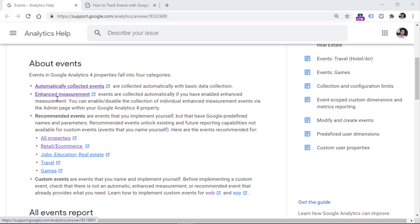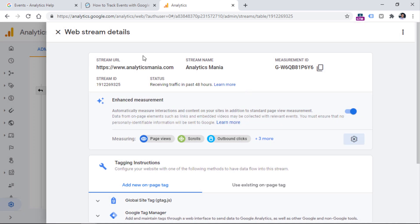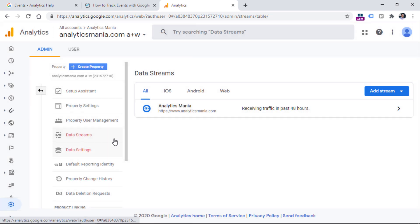Then there are enhanced measurement events. These are events that you can enable in the GA4 interface, and then you will automatically track things like scrolling, outbound link clicks, file downloads, and other events. This functionality can be enabled in the web stream settings, and you can find those settings by going to Admin and then Data Streams.